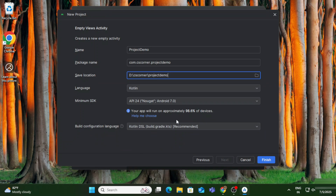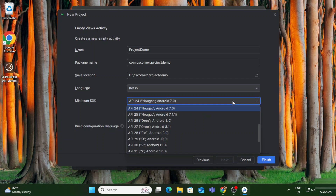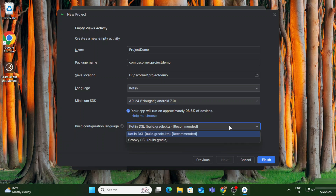It shows the language option — if you want to create a project in Kotlin select Kotlin, else select Java. Here is the minimum SDK showing the API version; I'm keeping that as default. The build configuration I'm also keeping as default, and then I'm clicking the Finish button.